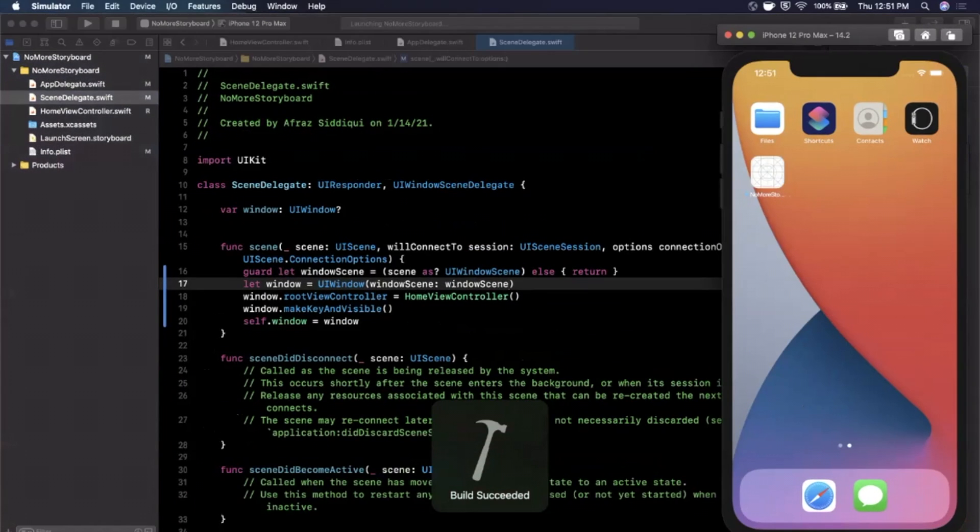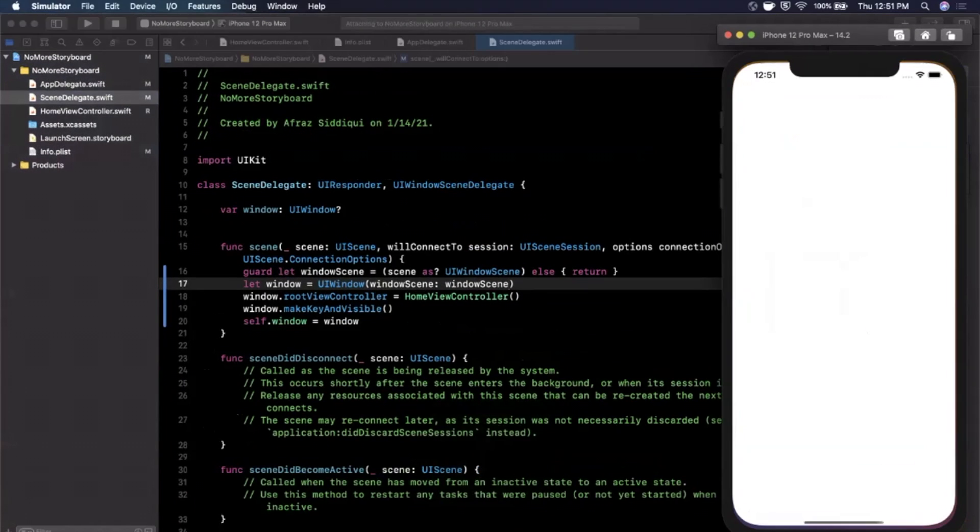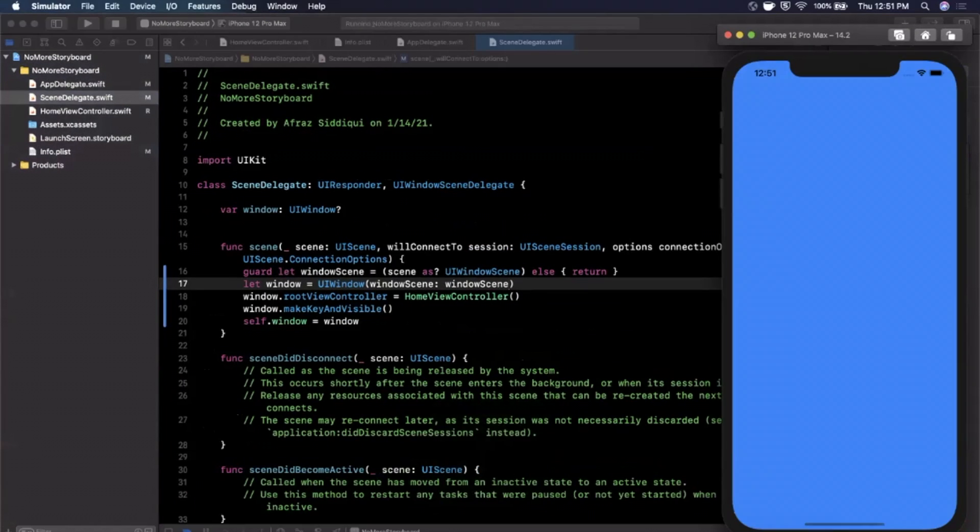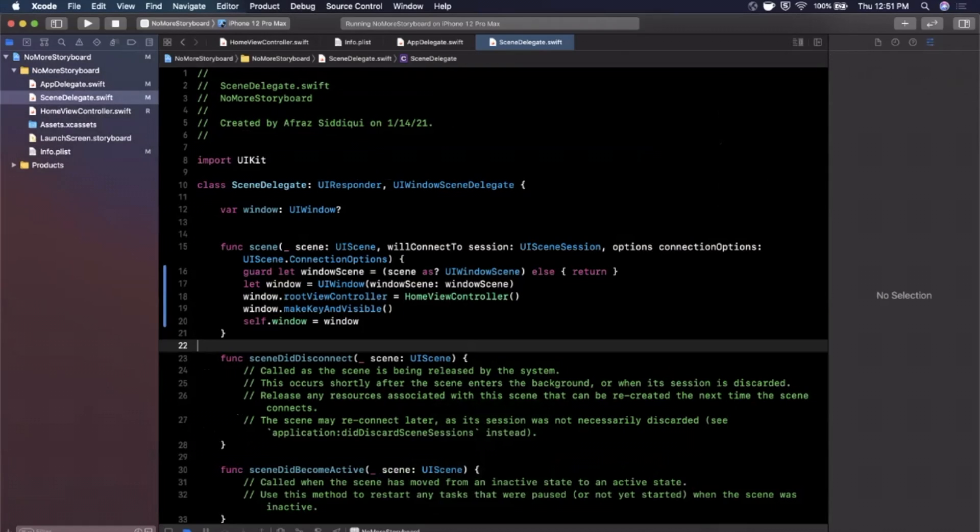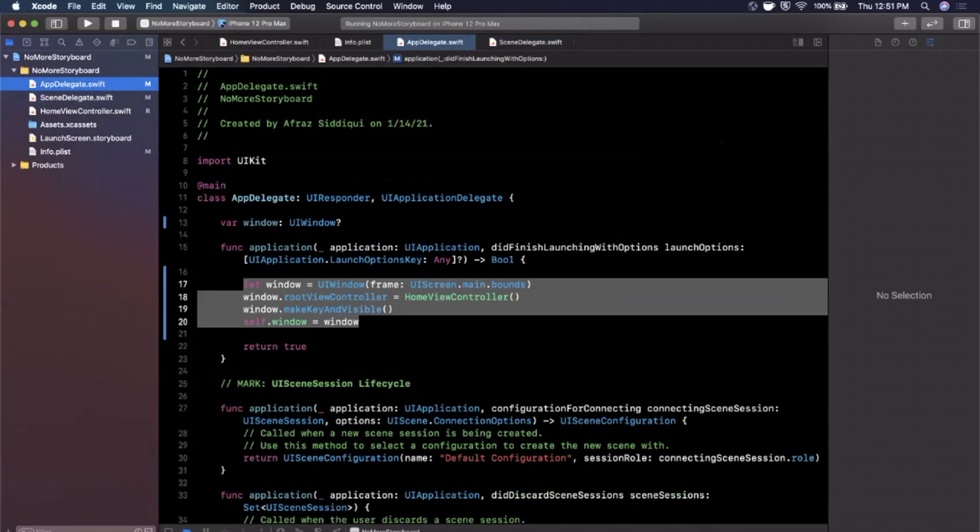And now what you'll see, what you should see is your blue screen. So you're now booting your application and you're connecting your initial controller in the window as your home view controller, fully circumventing the main.storyboard. We in fact deleted it.